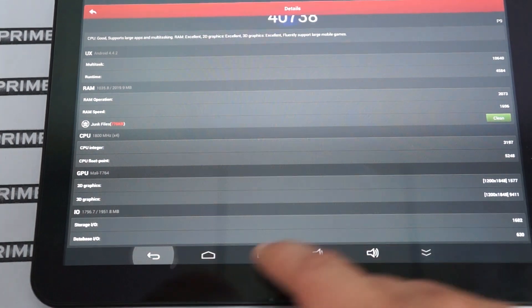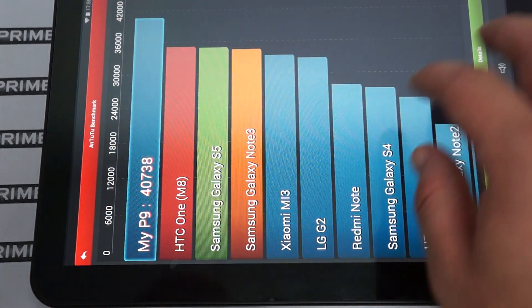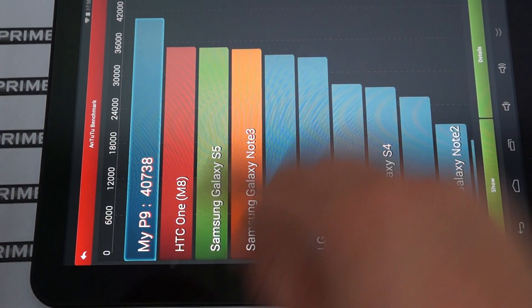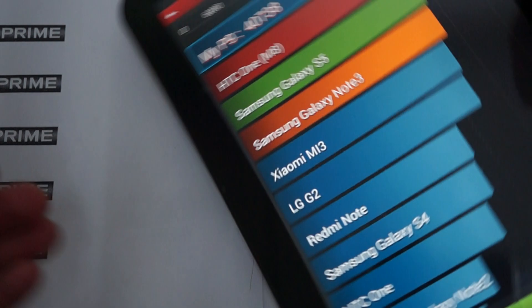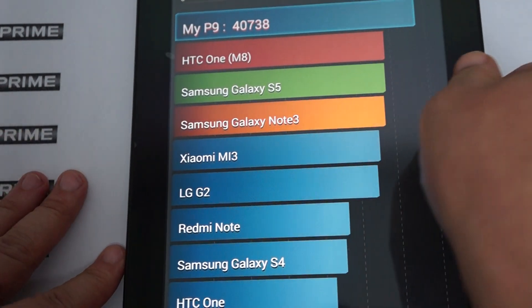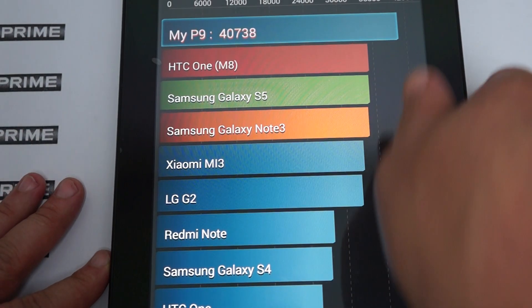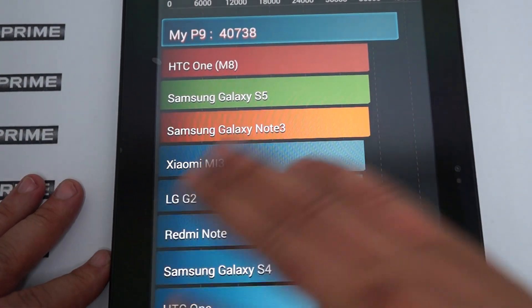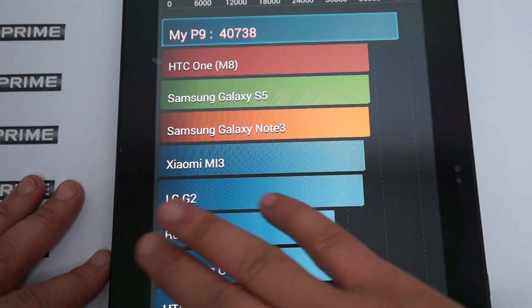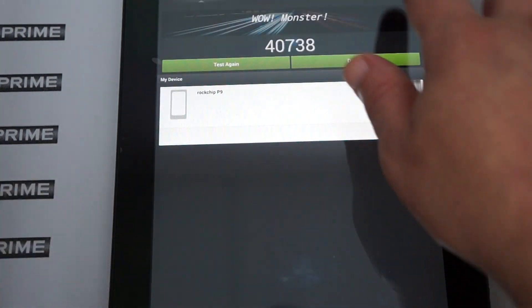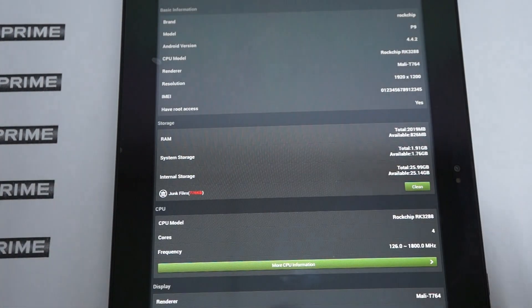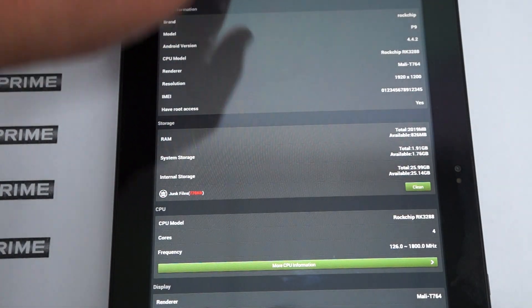Go to device info to check out the ROM info. So you can see that this even gets a higher score than the HTC and Samsung. That's why the Rockchip 3288, one of the reasons it's going to be really popular. And another reason is because of the API for gaming.